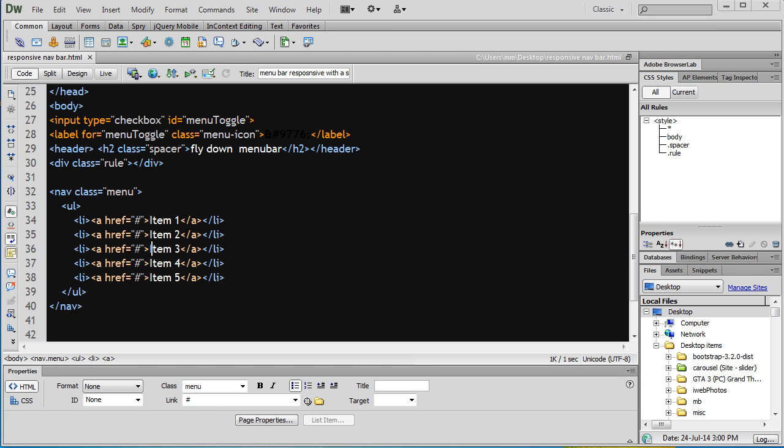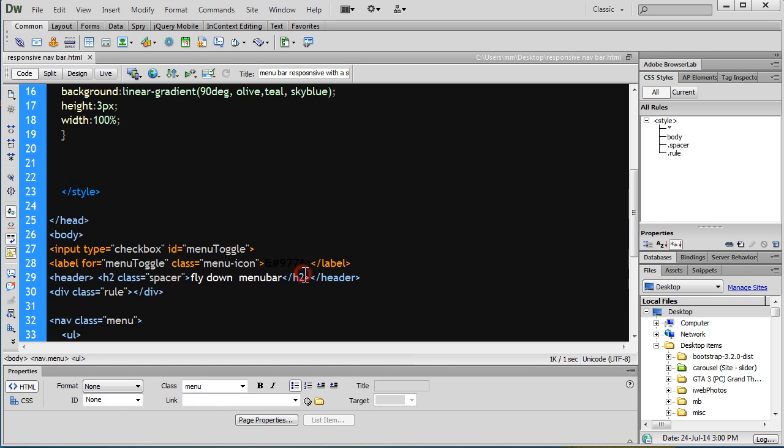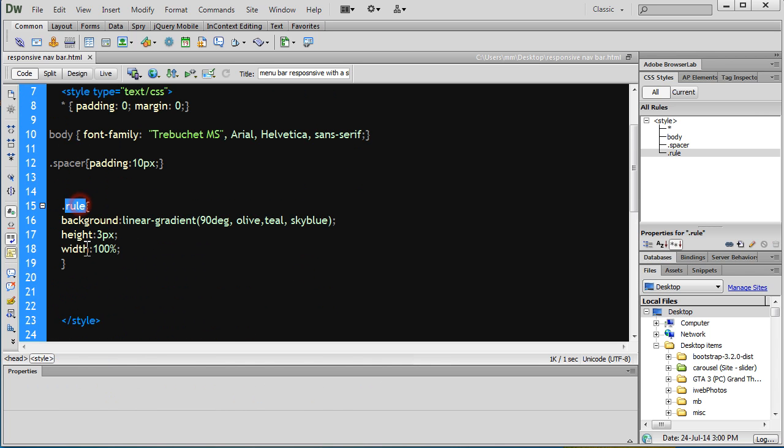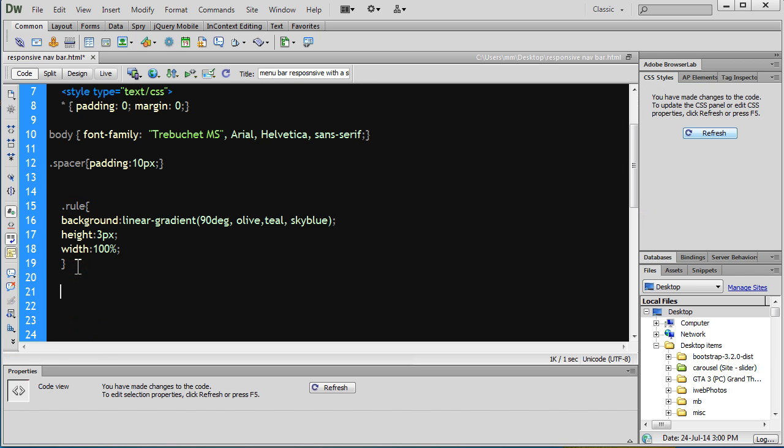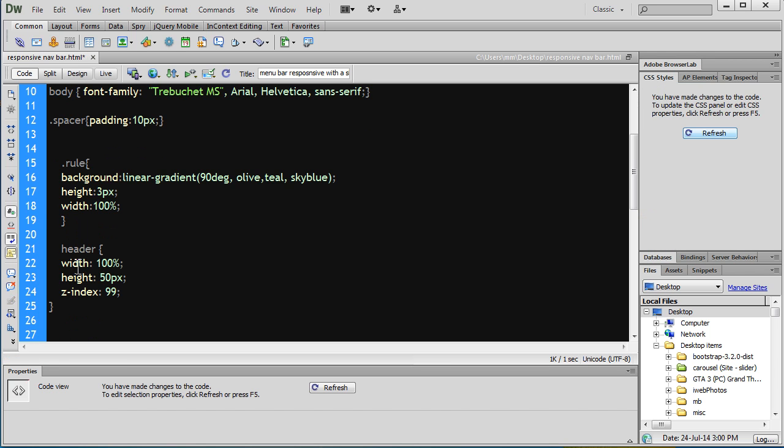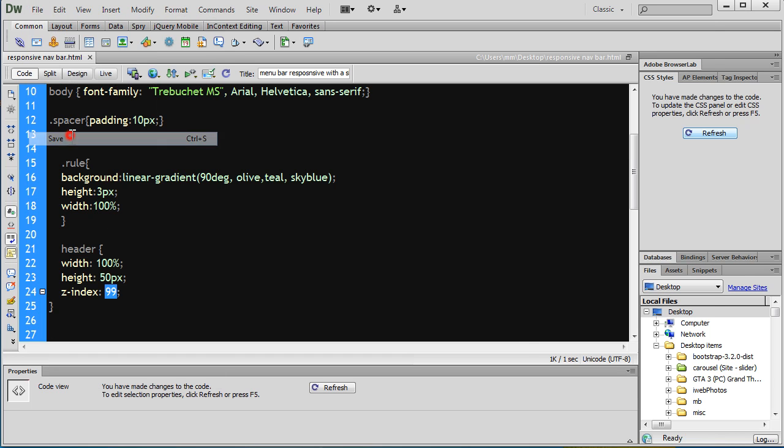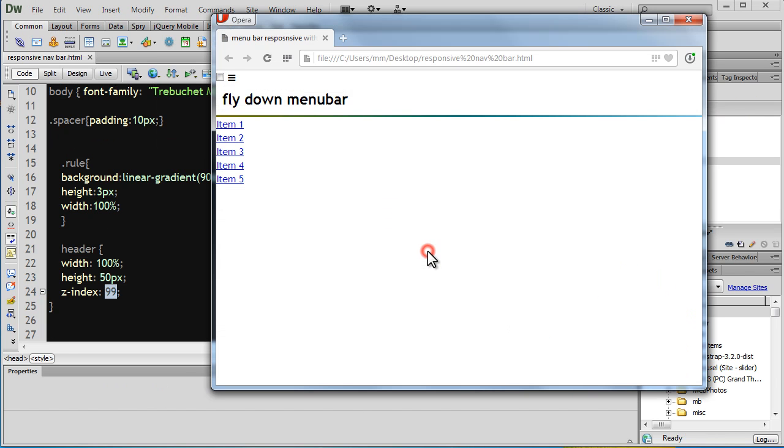Let's bring in some more rules for the opening and closing style tags. Let's push in a rule for the header with 100% width, height 50, z-index 99 that controls the stack order. Let's save and refresh.